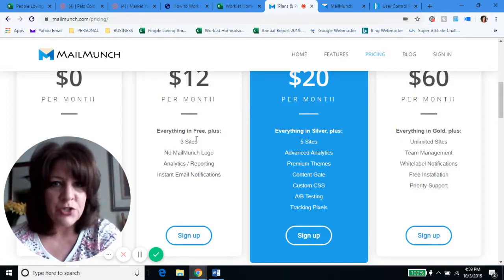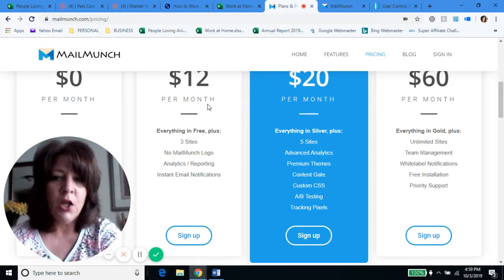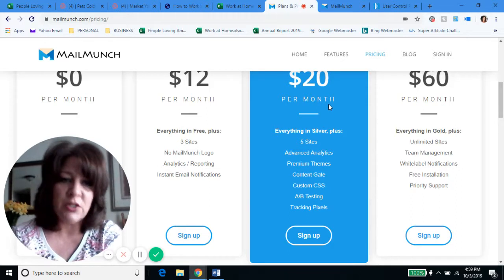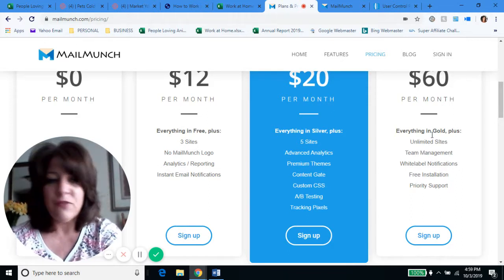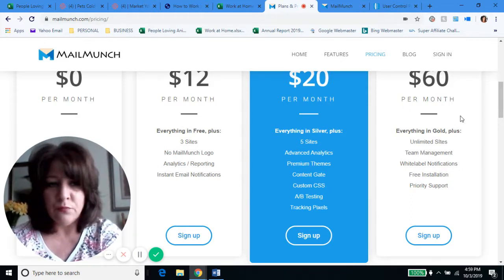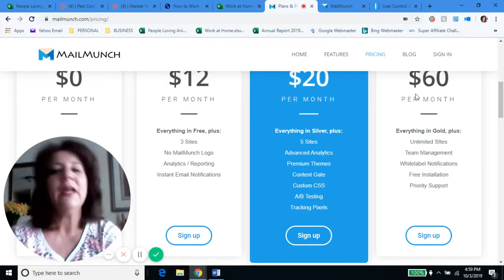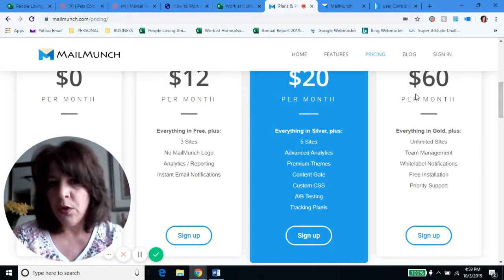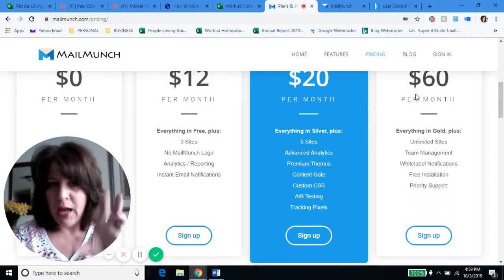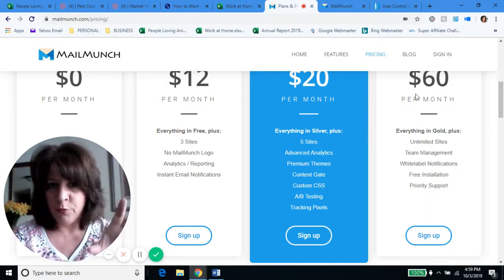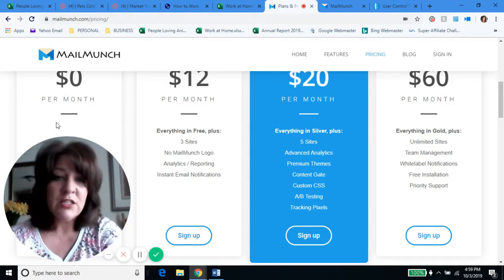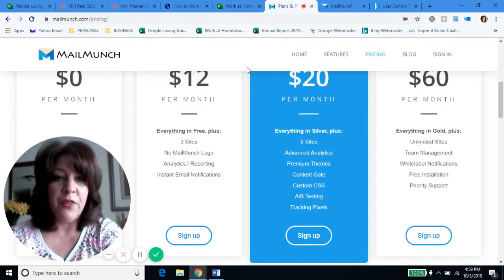When you start paying is when you have more than one website. For example, if you have three websites you're using this on, you'll pay $12 a month. If you have five websites, you'll pay $20 a month. If you have tons and want all the bells and whistles, you get everything for $60 a month. But if you only have one website — by the way, you can do this for a WordPress blog too — it's free.